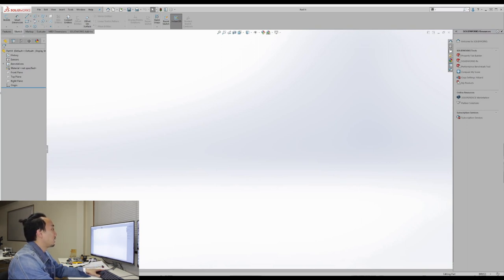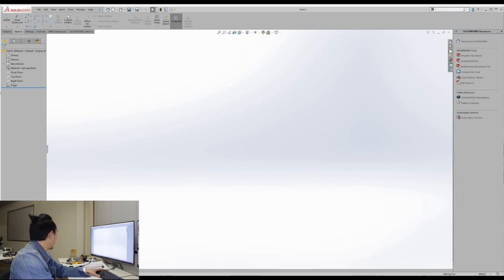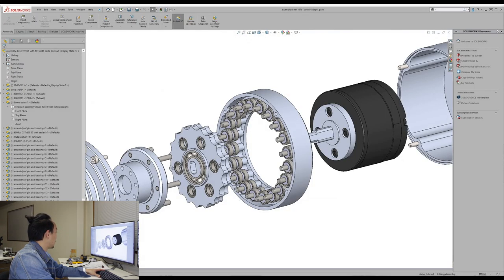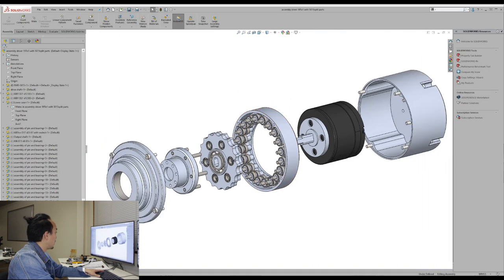Before we design anything, let me show you what are the main components of the cycloid drive. So here, this one is the split assembly of my cycloid drive.